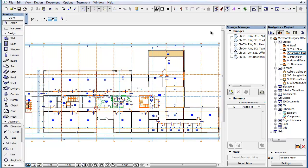This clip will show you the new Change and Issue related parameters available as Criteria and Schedule fields when creating Element and Component Schedules. With the introduction of Revision Management, ArchiCAD offers new Criteria and Schedulable parameters when creating Element or Component Schedules.